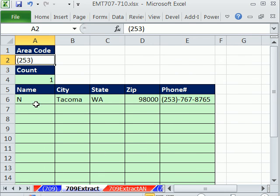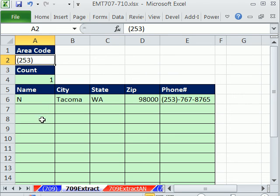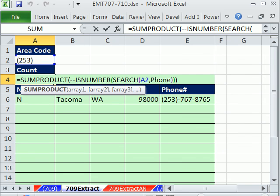We used the offset function, define names with relative cell references. Those can be quite tricky sometimes. If they don't work, you just have to go back up into the name manager or define names dialog box and check to make sure you got it correct. We'll see you next trick.